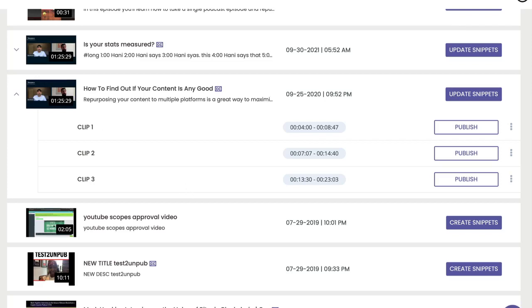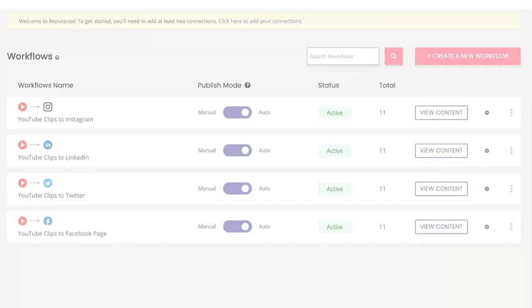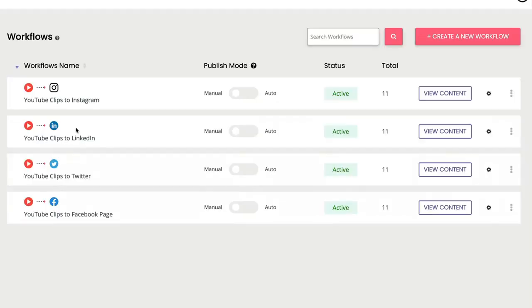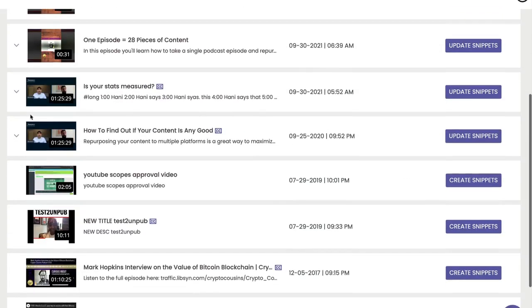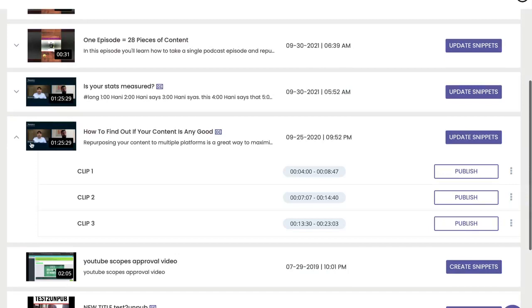But it also automatically made them in all my other workflows. For example, YouTube to LinkedIn. I can go into view content and go to that there and boom: clip one, clip two, clip three.